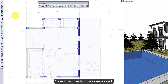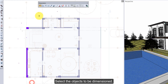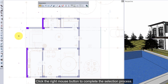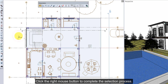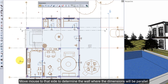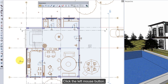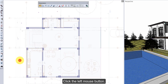Select objects to be dimensioned. Click the right mouse button to complete the selection process. Move the mouse to that side to determine the wall where the dimensions will be parallel. Click the left mouse button.